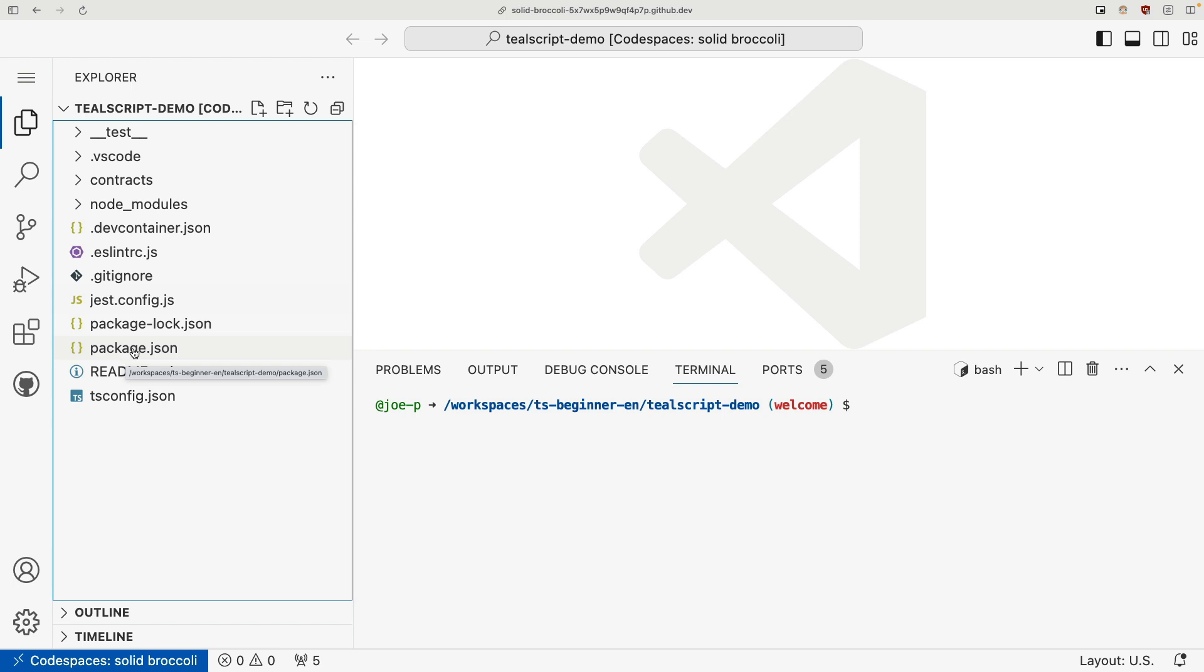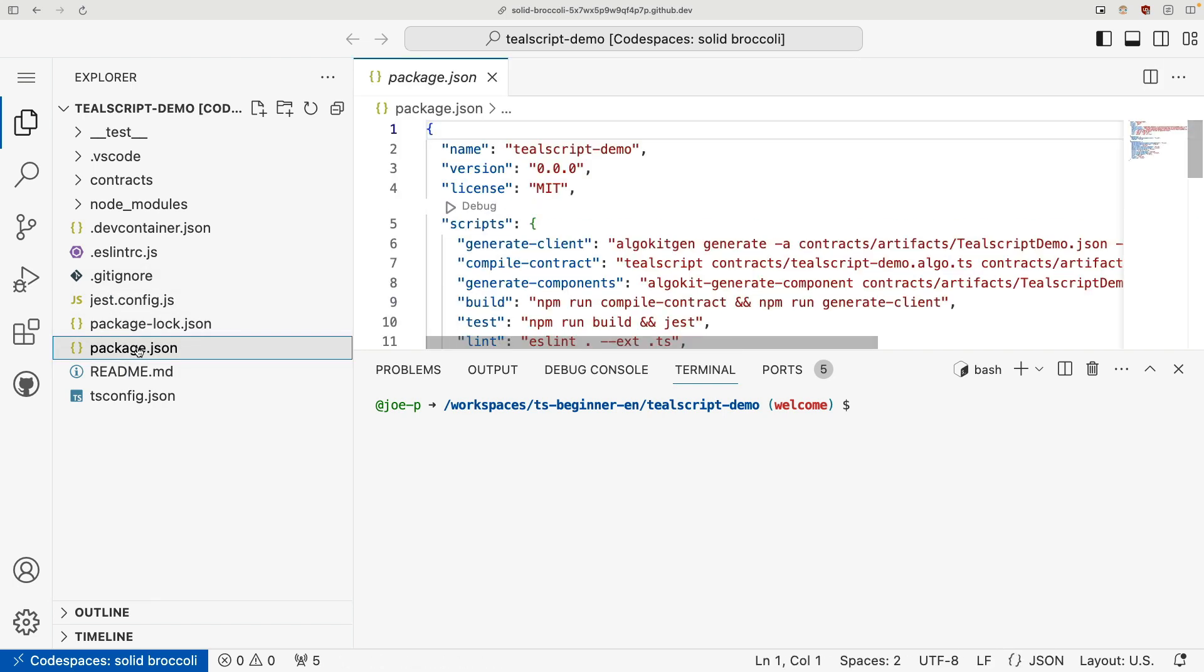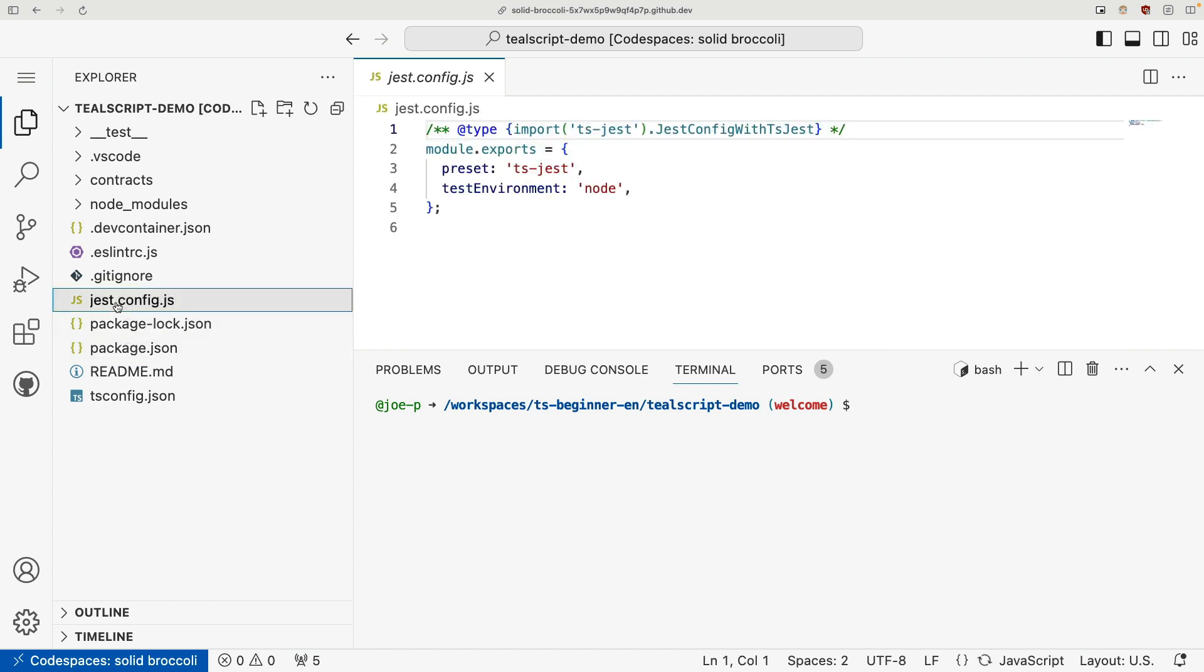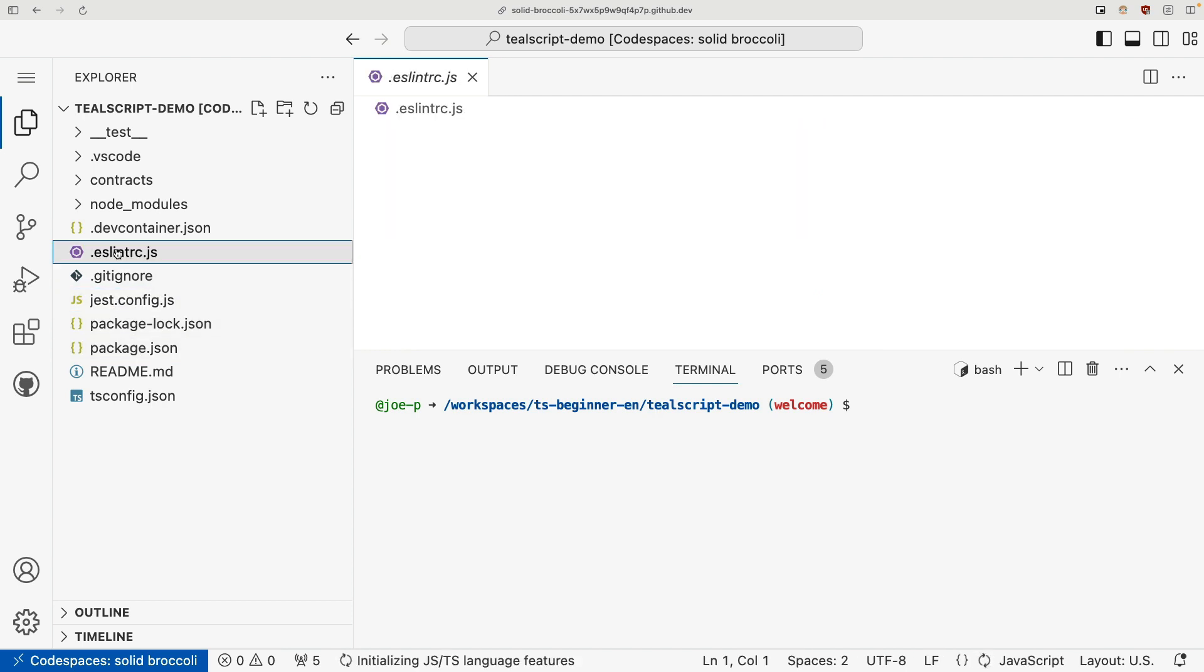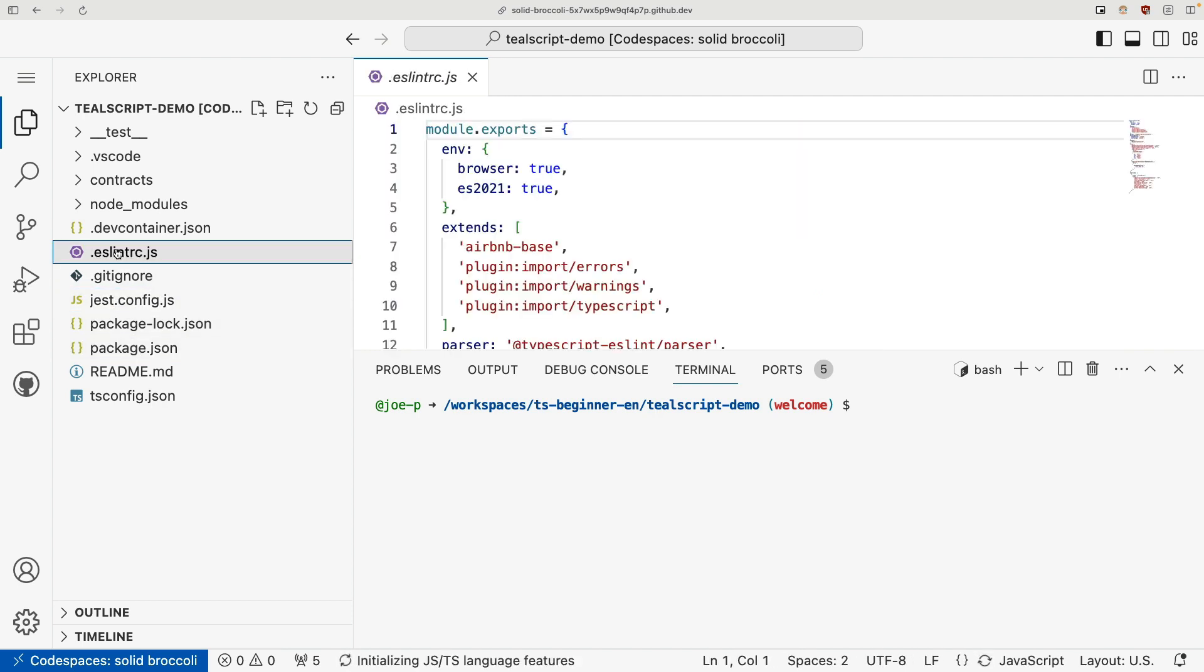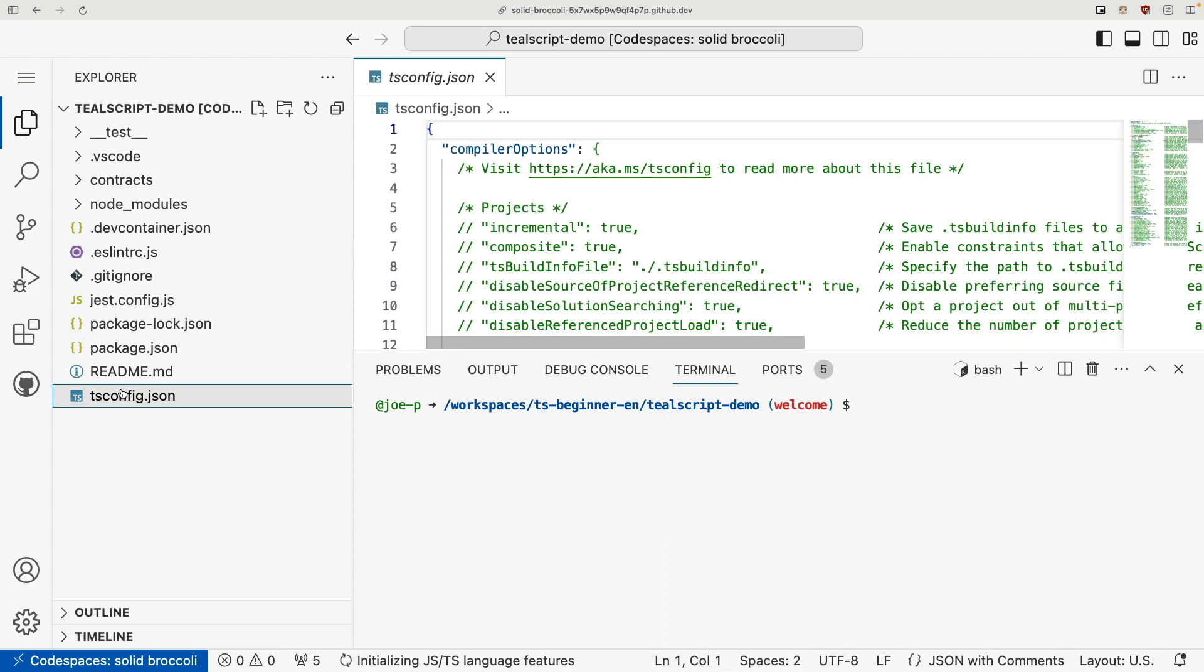And for getting started, you don't really need to worry about them. If you're familiar with node development, you'll be right at home there's a package.json, your package.lock, your config for Jest, and your config for ESLint. And then, of course, your config for TypeScript.